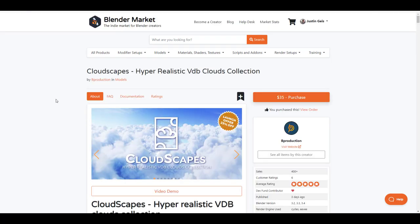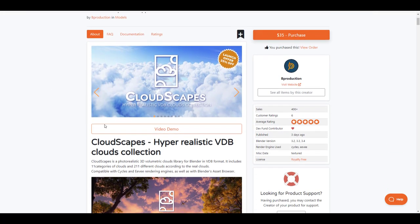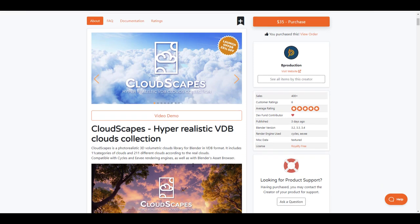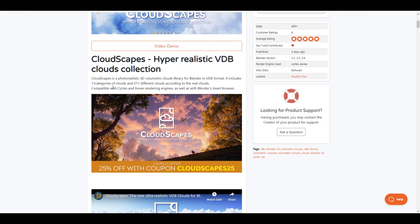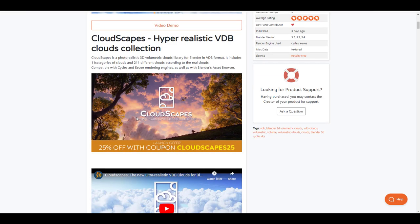Basically, Cloudscapes is a tool for creating 3D volumetric clouds using VDB. Instead of bringing in cloud images, this brings in a volume and calculates your rendering based on those volumes. It's compatible with both Cycles and EEVEE as well as the Asset Browser. If you watch this video in the next couple days, they're running a launch offer — 25% off with the code CLOUDSCAPES25.